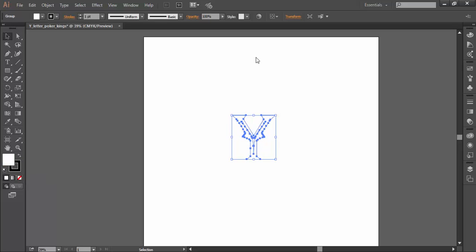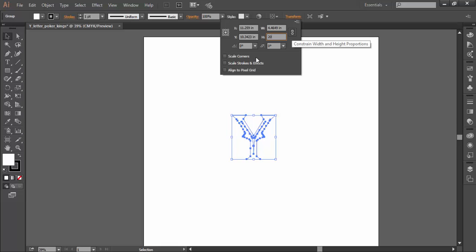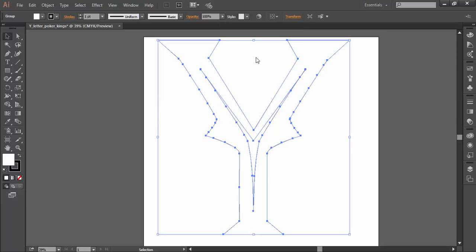My customer wants a letter that's 20 inches tall so I'll key in 20, making sure that my lock here is set to constrain width and height proportions. I'll hit enter and now it's raising the size of my letters to this height.